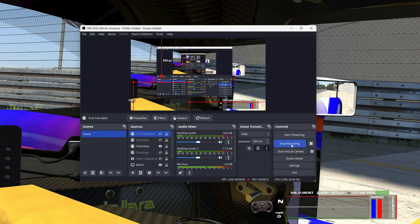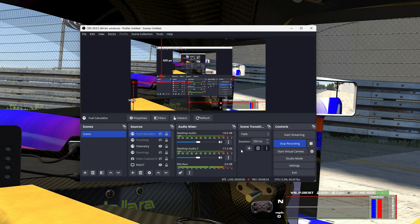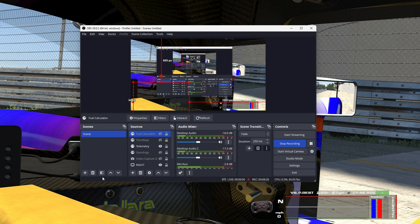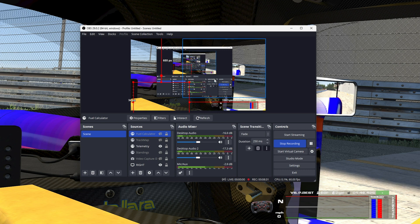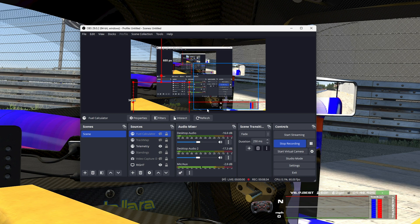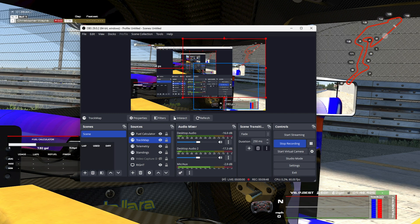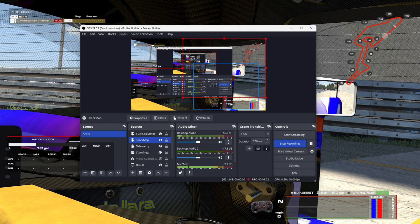But the point of this video was just to show how easy it is to stream the RaceLabs overlays directly into OBS. And I think we covered that. It's very simple. Of course, they will only appear when iRacing is loaded into a session.